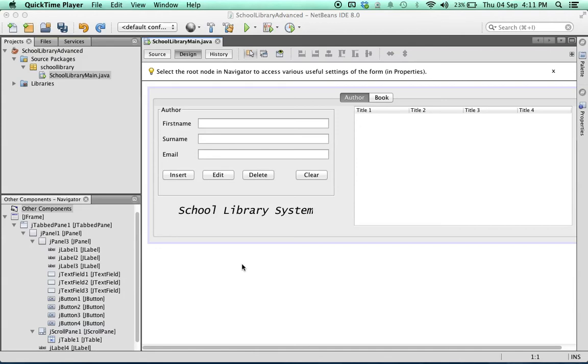Now we'll clean up our user interface for the author tab and then we'll move on to the book tab. The first thing we can see is that these buttons are not the same width and neither are they spaced well.